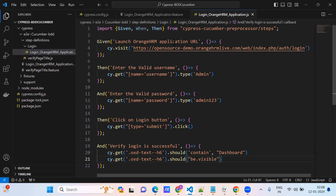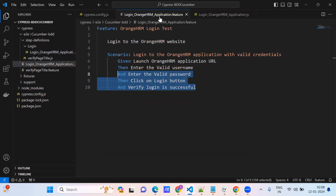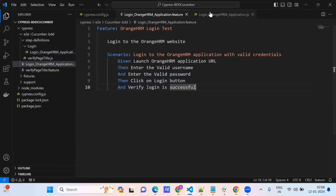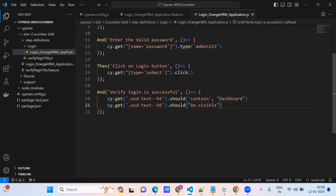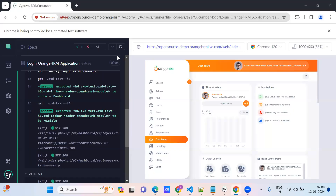The steps are taken from the Cucumber processor. The same steps we added as test case steps — we copied, pasted, and added the logic. The same test case ran successfully. Thank you guys.